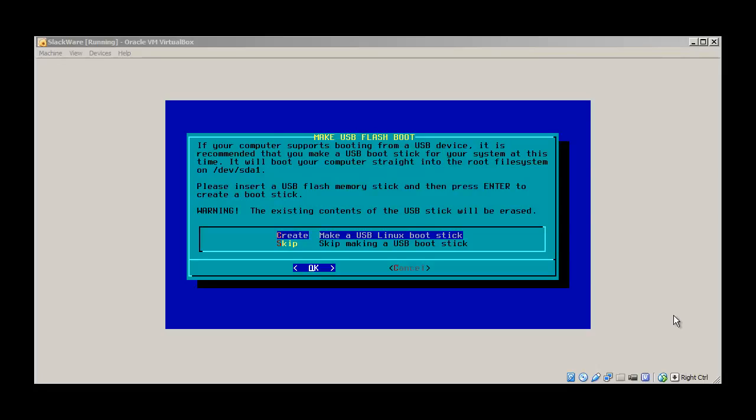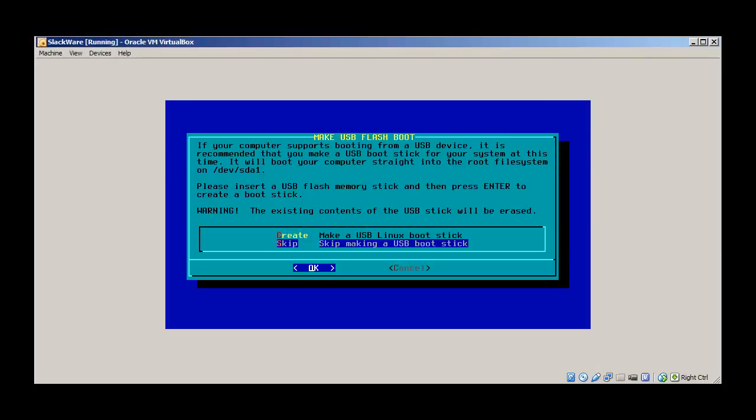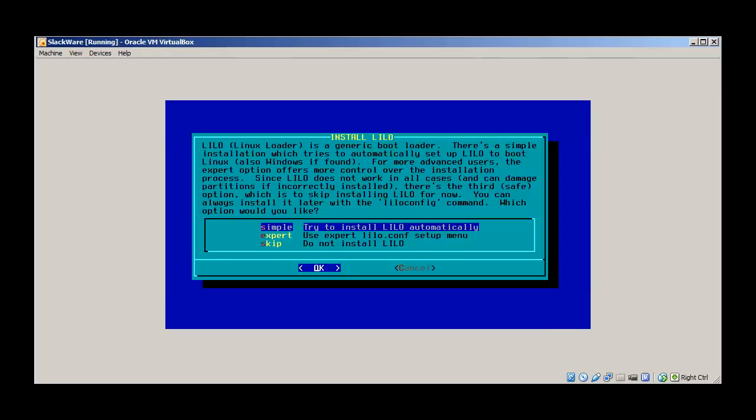Finally we are here. It took me almost more than an hour to install Slackware. I think the reason is the virtual machine, VirtualBox, the full installation selected, and not that much space. Anyway, without any error we reached here. It's asking to create a USB boot stick and I'm just going to skip it.